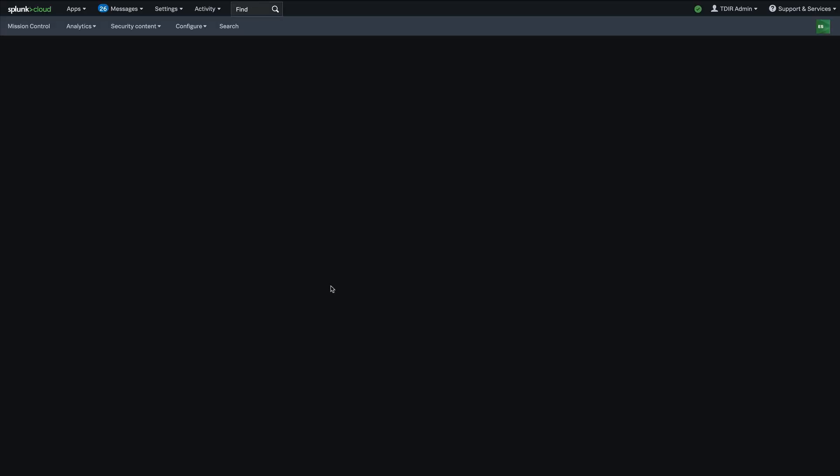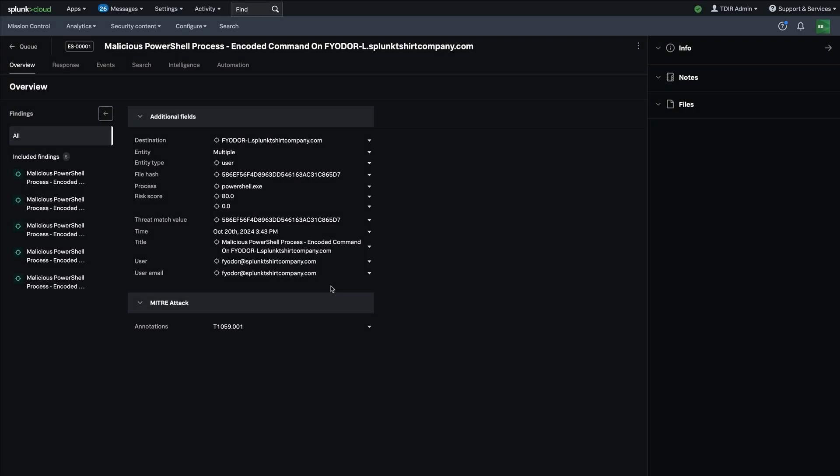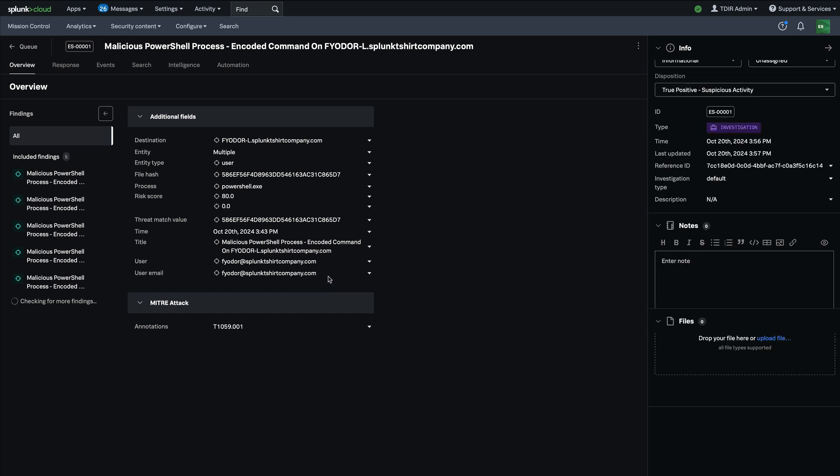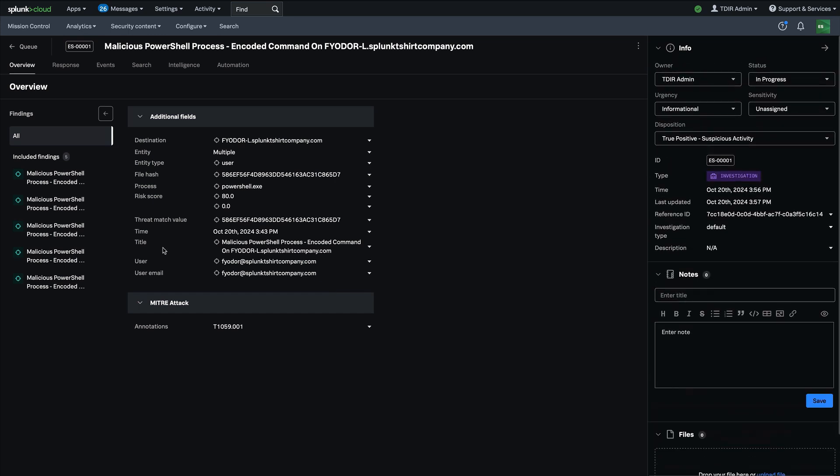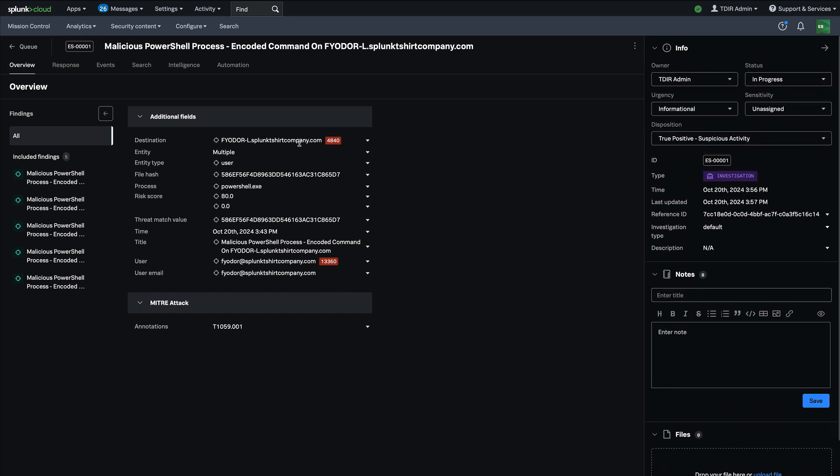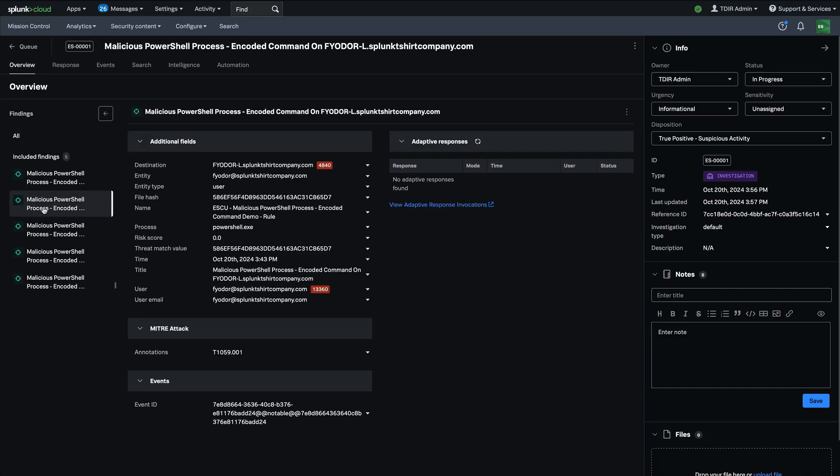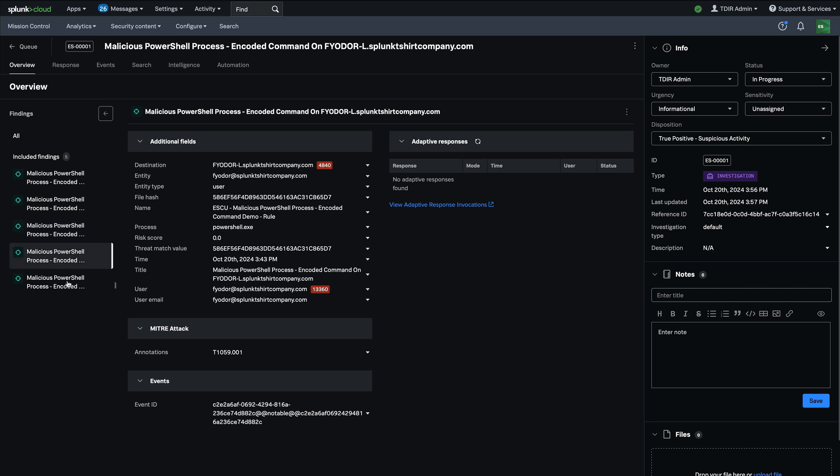So you'll notice now in Enterprise Security 8.0 we have the ability to work on multiple findings as a group, as a case and be able to consume both a consolidated view of all the alerts or look at each alert in isolation to see the details there.